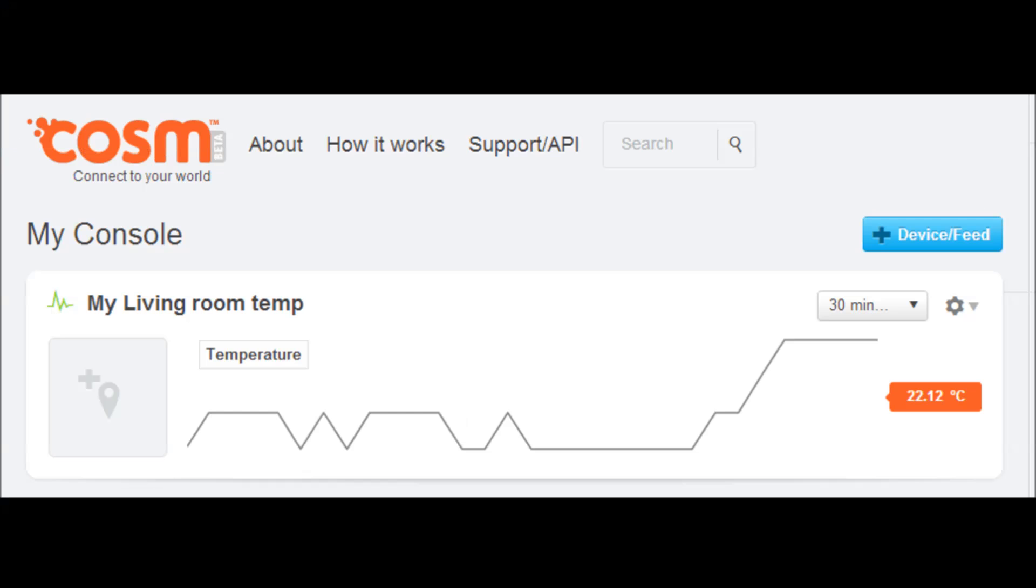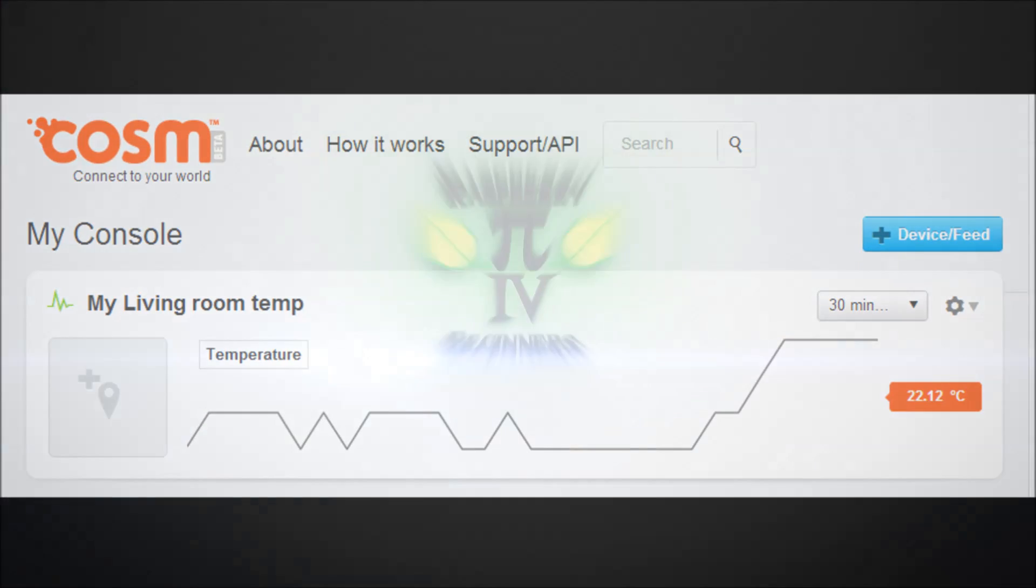So I left this to run for a few minutes and there's the result. You can see as it plots over time, and the longer you leave it obviously the longer it gets. I think there's a three month limit or something, but there you go, you've plotted your temperature from an external sensor. If you have any questions please put them in.